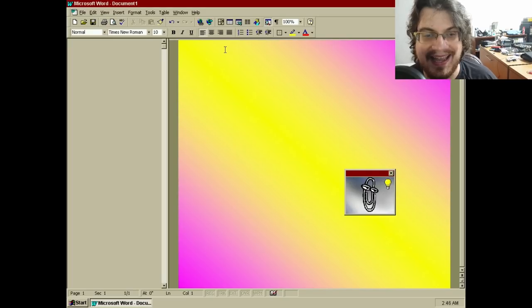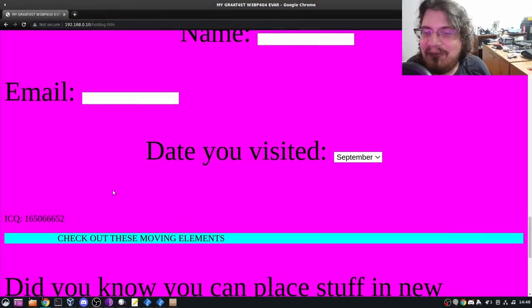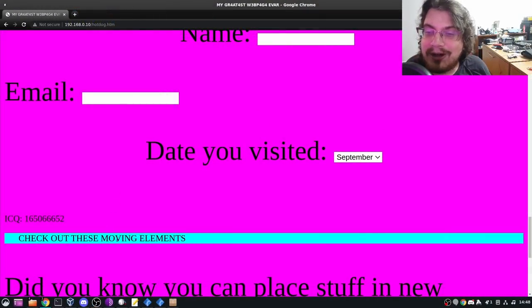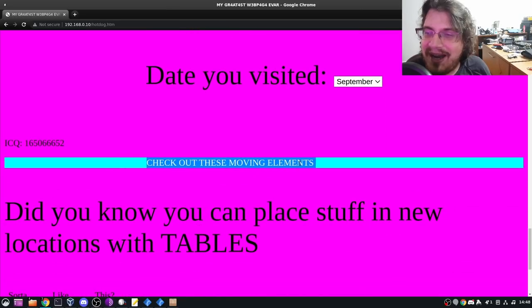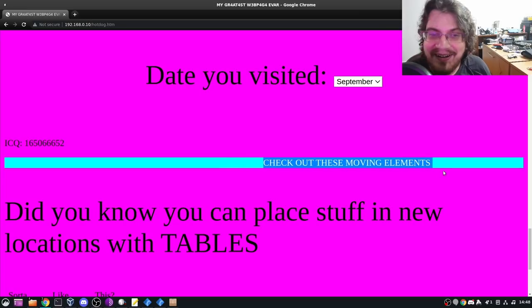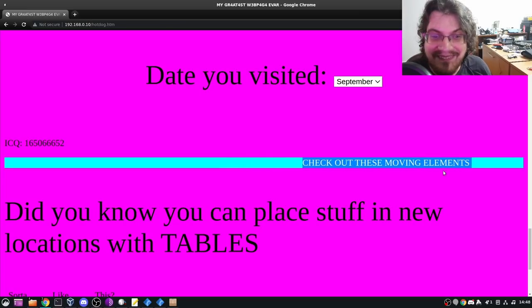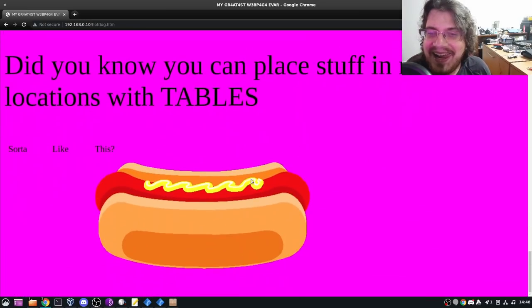This eye-popping abomination will no doubt haunt the dreams of my viewers for years to come, while also simultaneously proving that Chrome and Firefox still support the marquee tag. Learning that tidbit alone made this entire adventure worthwhile.